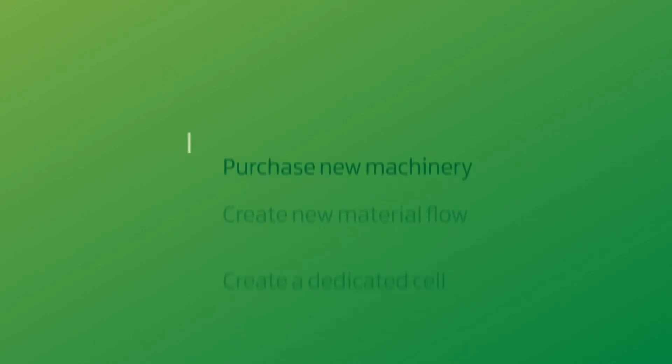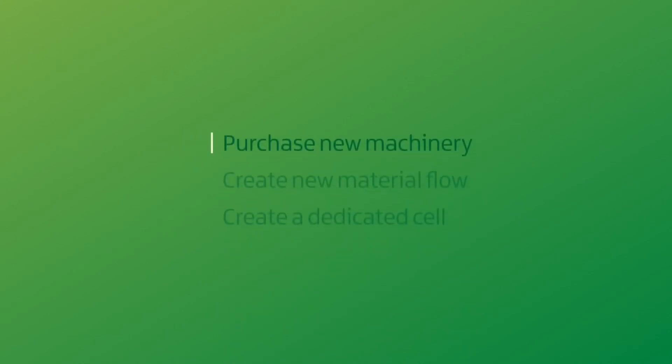There are three ways of dealing with this. Purchase a new machine 3 and put it in cell A. This solves the problem but requires investment in a machine that may be underutilized.